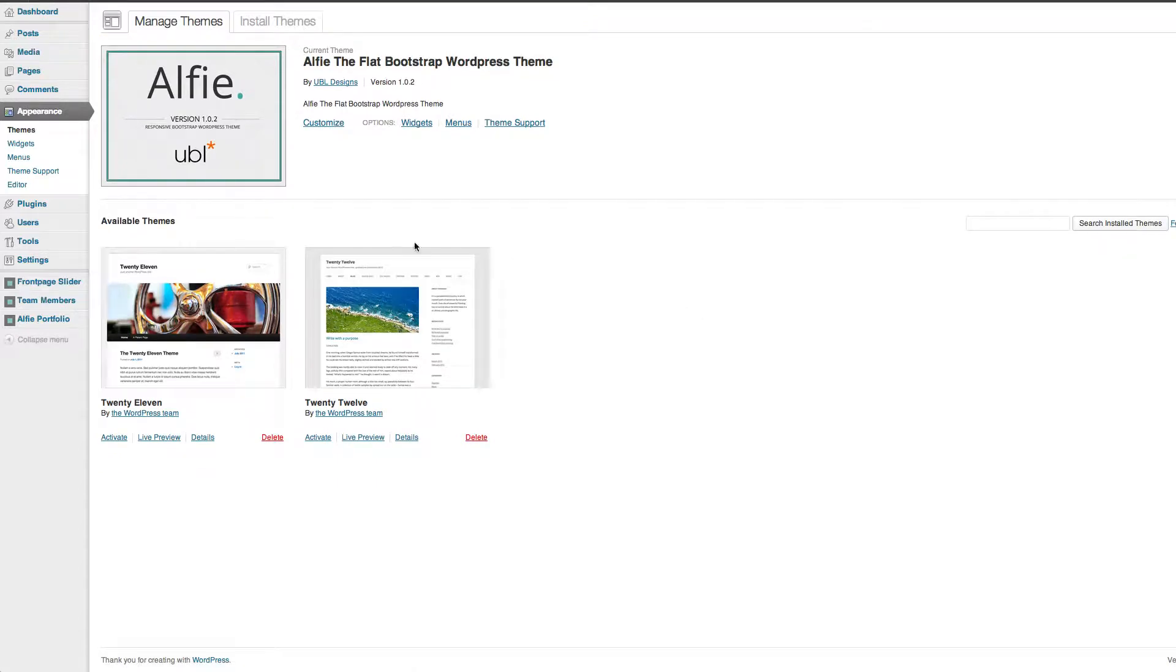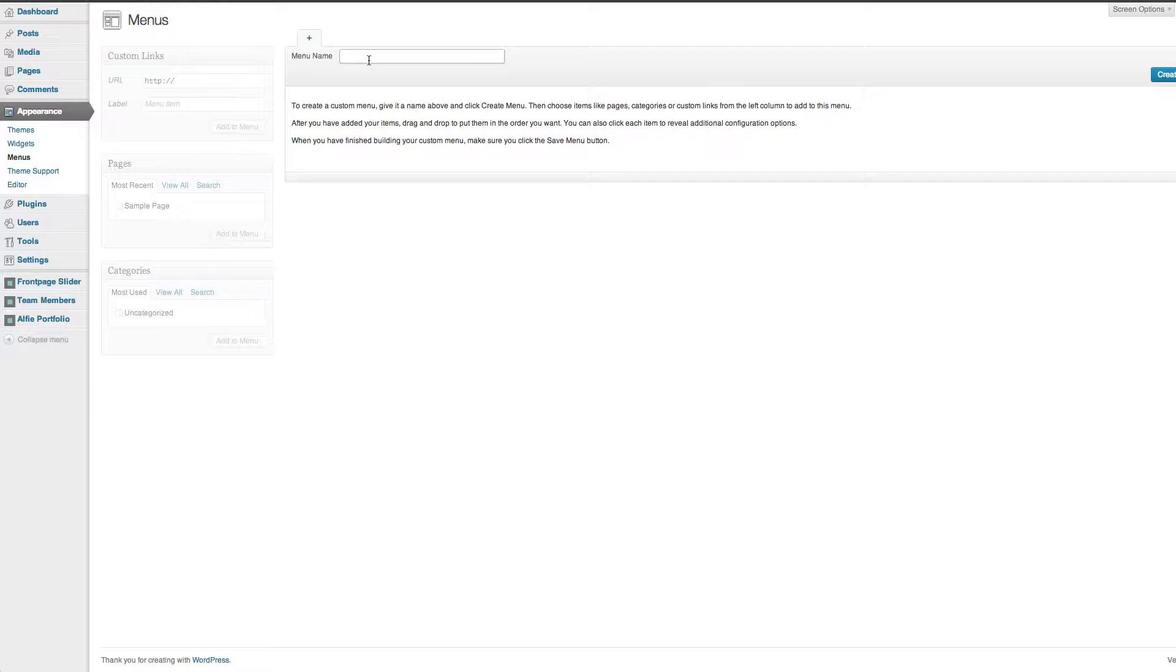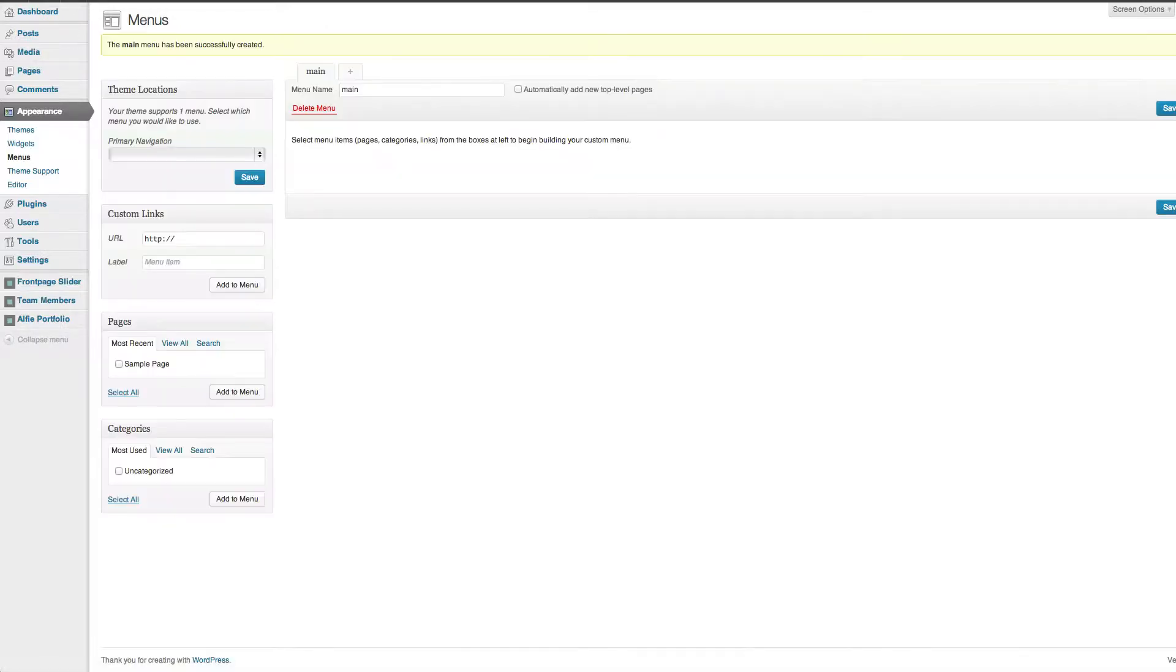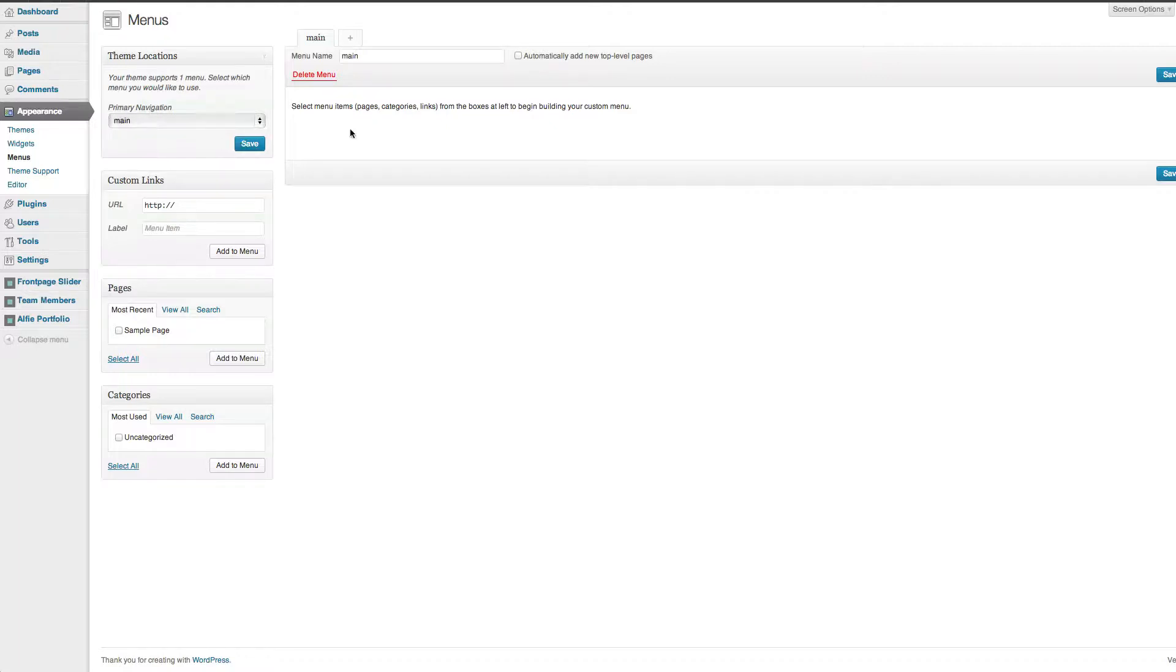From here, you'll need to go to menus. You'll need to create a new one. I'm just going to put main. From there, under primary navigation, I'm going to select main.